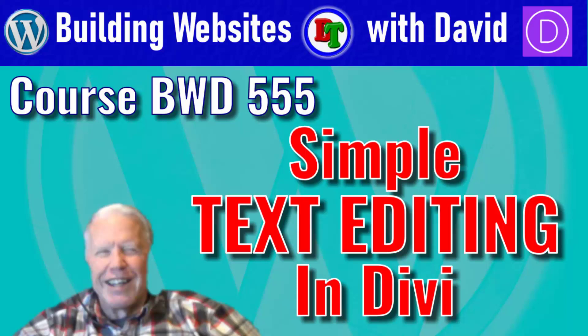Hi, this is David with David's Tutorials. In this video, which is course 555 in my Building Websites with David playlist, I'm going to show you the very simplest ways to edit text on your web page in a WordPress website using the Divi Builder.